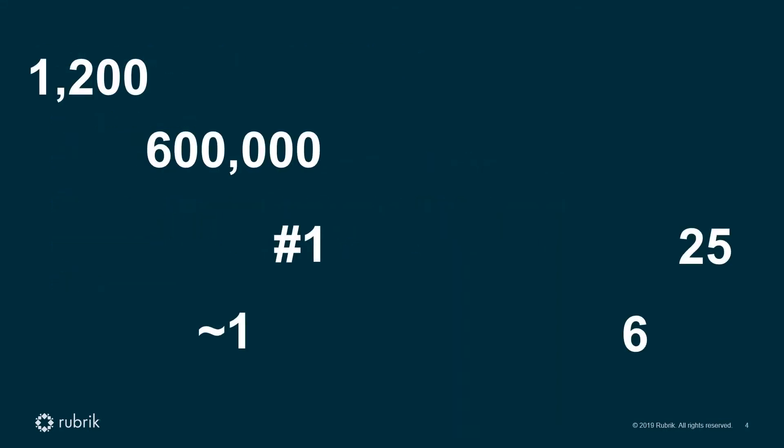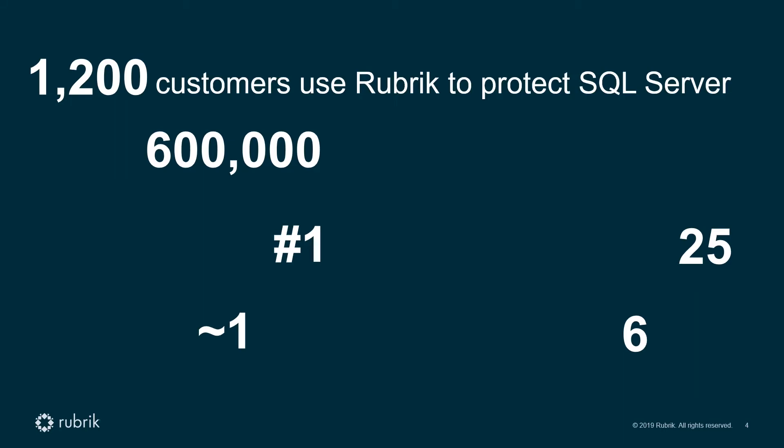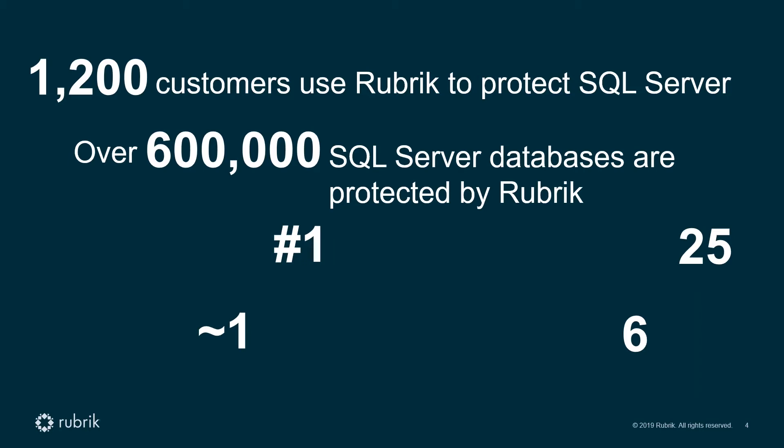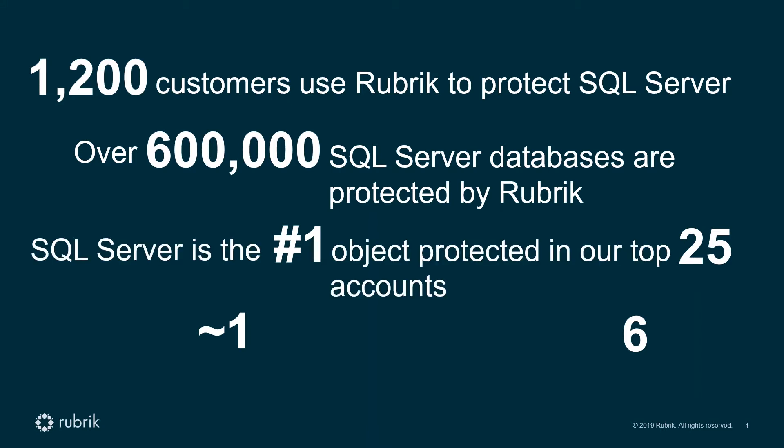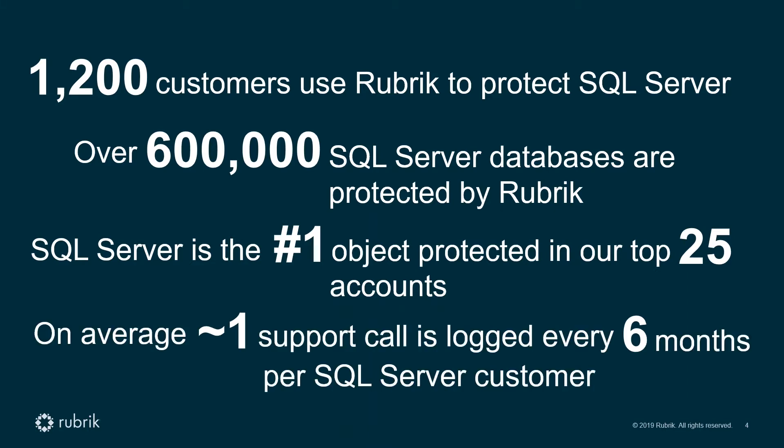To start out, it's good to highlight some key facts about the scale of our customers using database protection. 1,200 customers use Rubrik to protect SQL Server out of 2,800 plus customers worldwide. Over 600,000 SQL Server databases are protected by Rubrik today. SQL Server is the number one object protected in our top 25 accounts globally, and on average one support call is logged every six months per SQL Server customer.